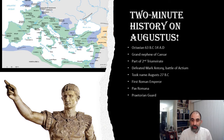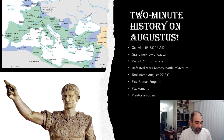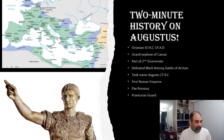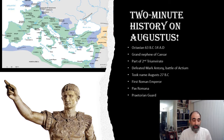His assassination opened the door for Octavian to be part of what is called the Second Triumvirate — a rule of three, who kind of tried to fill in this power vacuum after Caesar's assassination. All of this is during the fall of the Roman Republic.